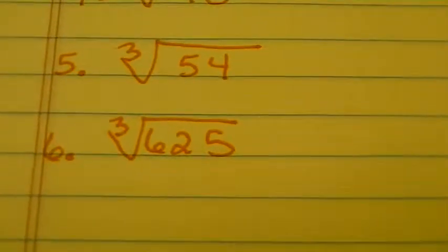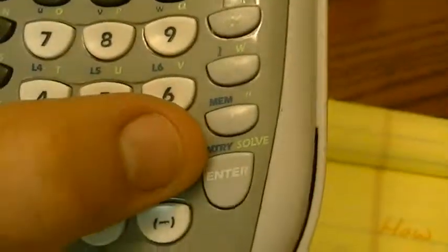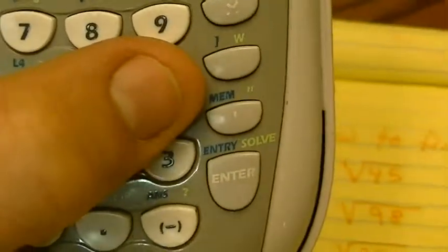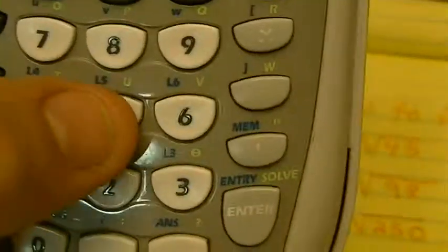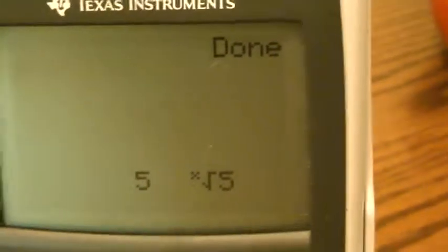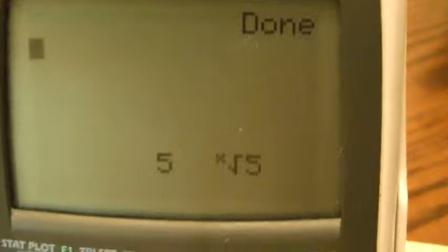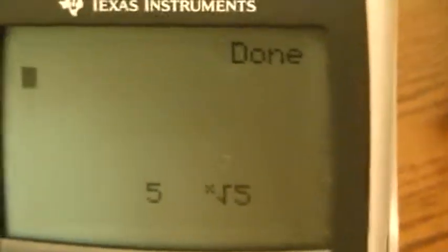Let's do one more — the cube root of 625. I hit enter, so it asks me for my next R. Well R was 3, so I go 3, enter. Now it wants A. My number under the radical was 625, so I go 6, 2, 5, enter. And my final answer is 5 cube root of 5. Good luck with that program and enjoy.